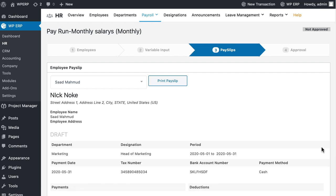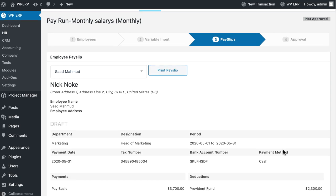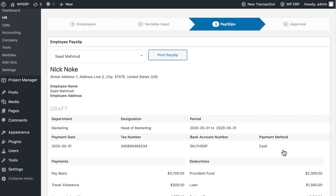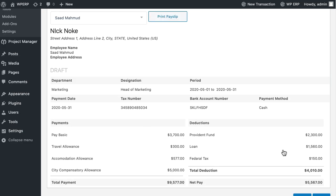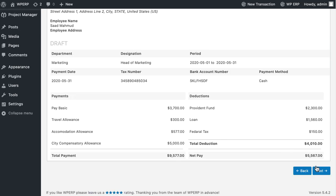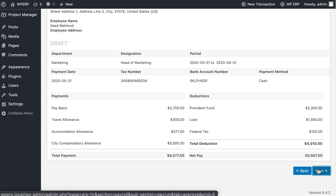Here review the payslips of your employees. You can also print the payslips if you want. Now, click on the Next button.